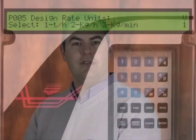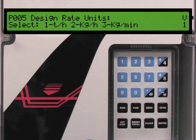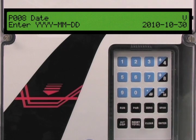Parameter 5 is the design rate units parameter. Since we selected metric we have three options: tons per hour, kilograms per hour, or kilograms per minute. The design rate for our application is in tons per hour. As this is the default value we will press the up arrow key to go to the next parameter.